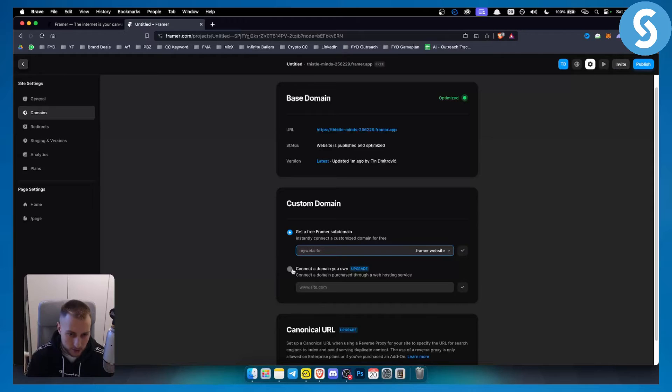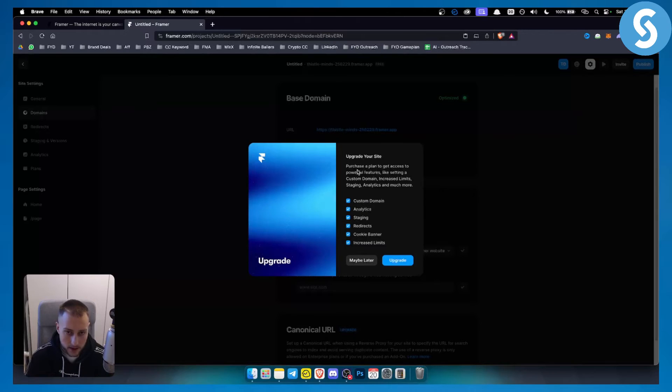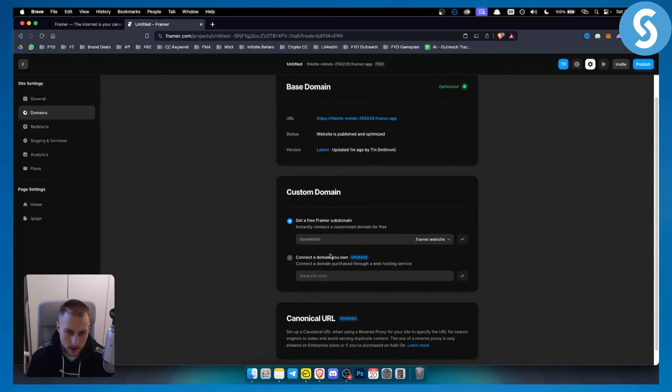Now you can also connect a domain you own. However you will need to upgrade for this. If you go to upgrade you will need to purchase a plan to access powerful features like setting a custom domain and stuff like that.